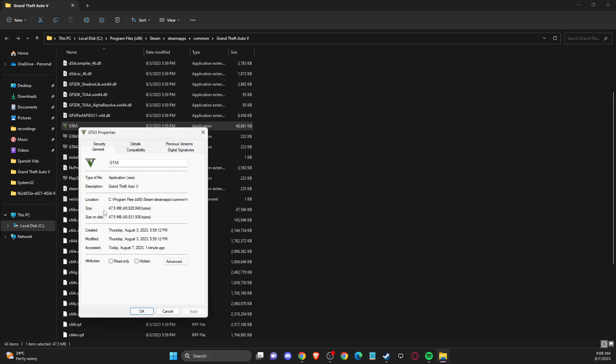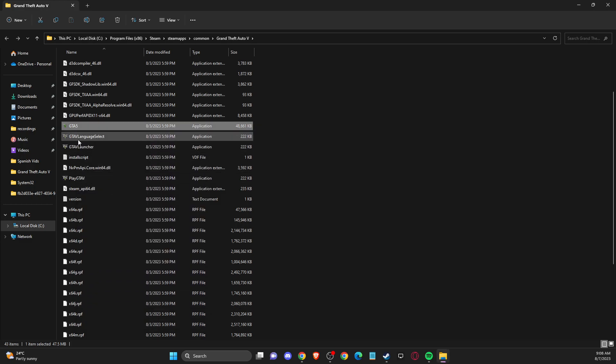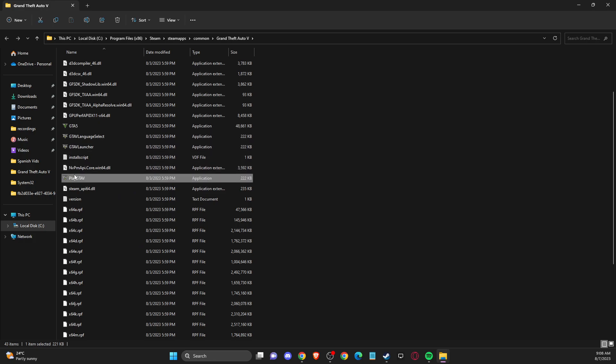Right click on it, go to properties, compatibility, and make sure these options are not checked. Uncheck 'disable full screen optimization,' 'run this program as administrator,' and deselect the other one, then apply. Do this with all four files the same way.